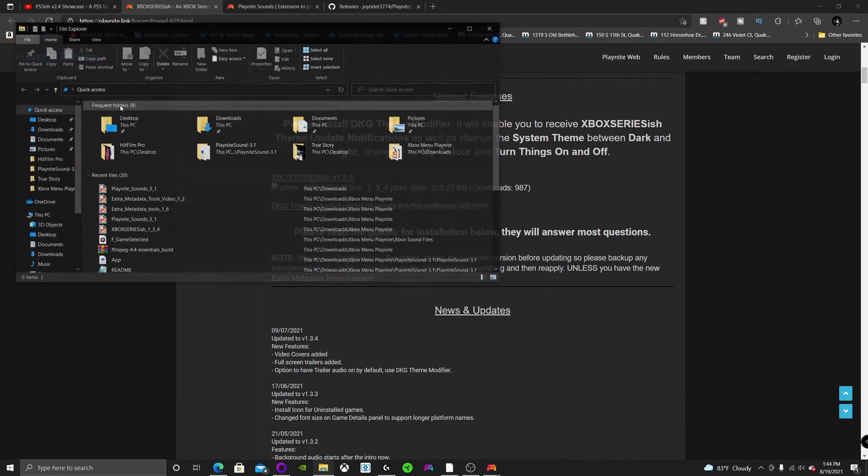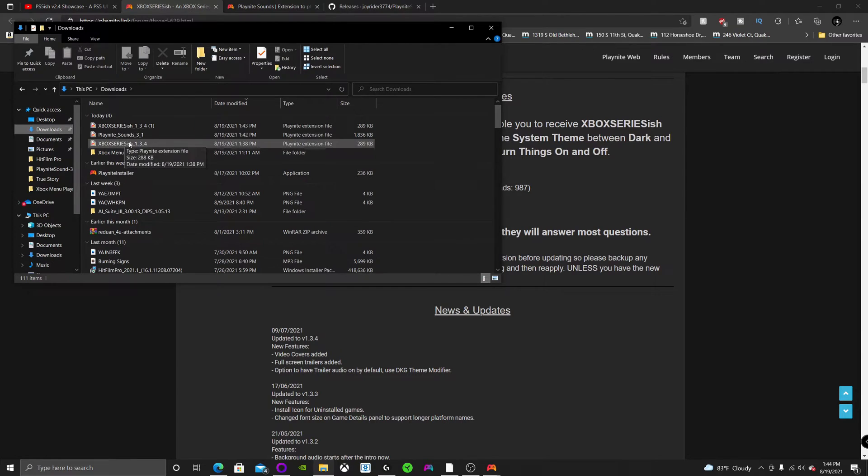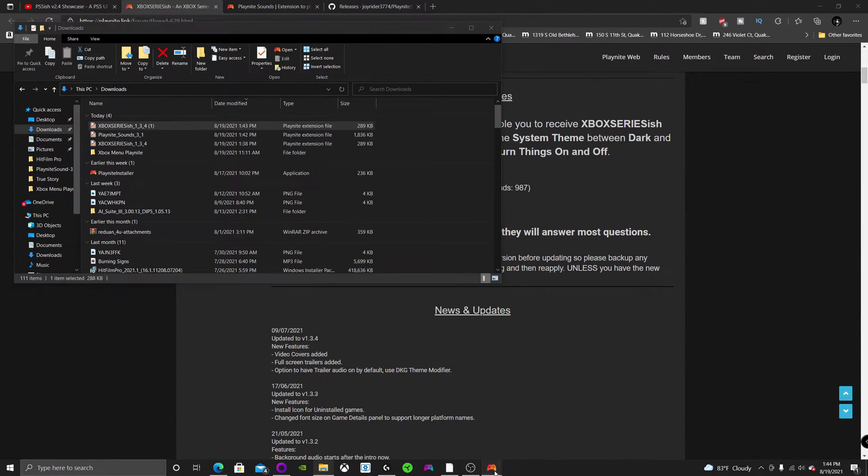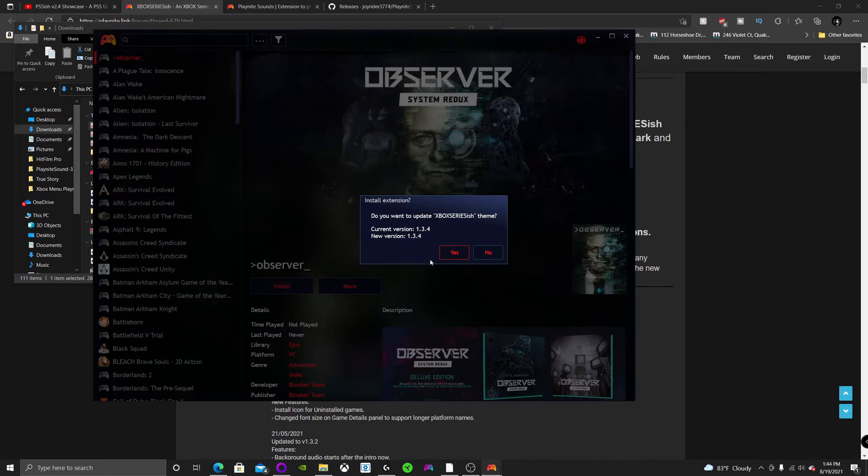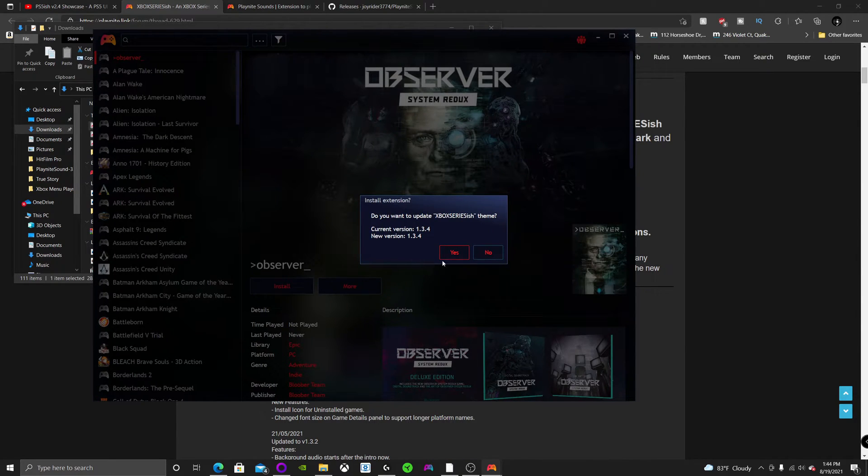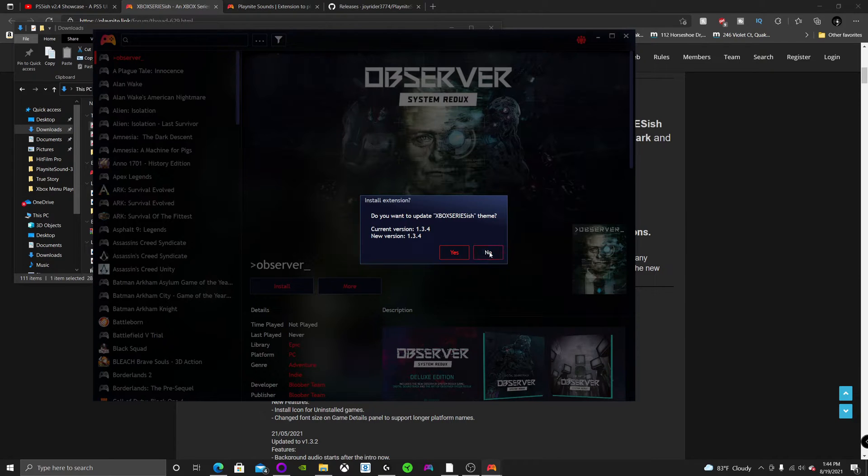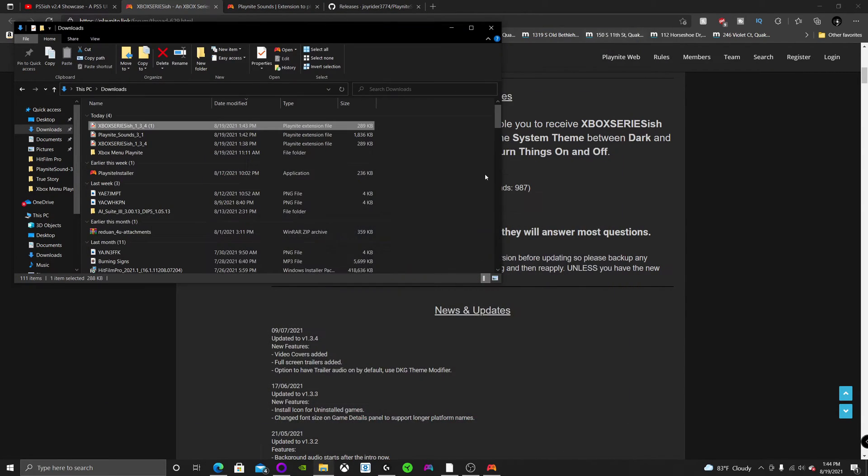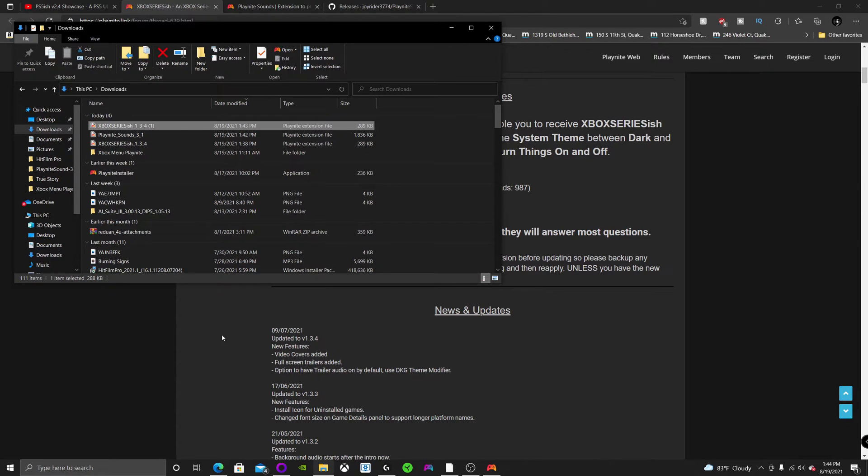So after you install PlayNight, double click this and then it's going to ask you if you want to install it. I'm not going to hit yes because I already have it installed, but you're going to hit yes and then you're going to have the theme. But in order to get the music,